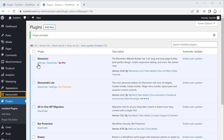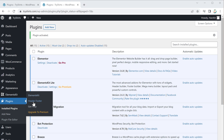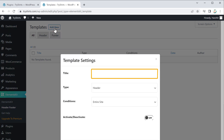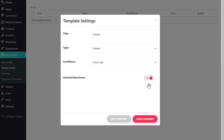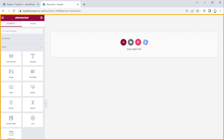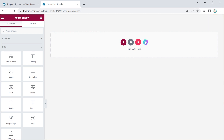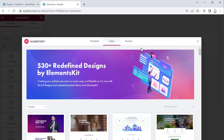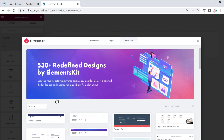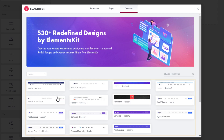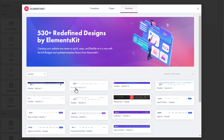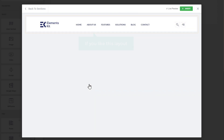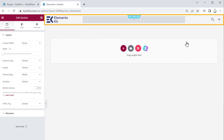To create the header section, go to ElementsKit, click Header Footer, and then click Add New. Give a name for your section — I'm going to enter 'header' — then activate it and click Edit. It will take you to the page where you can design your header section. Select a layout by clicking here and clicking Sections, then go to Category and click Header. You'll get different layout options; click one to preview it, then click Insert to apply it.